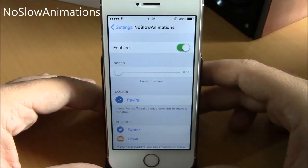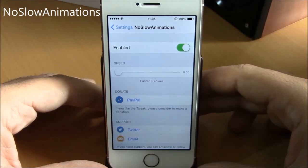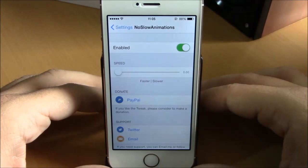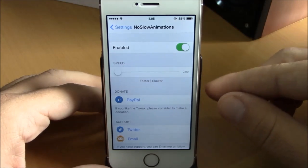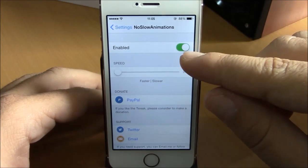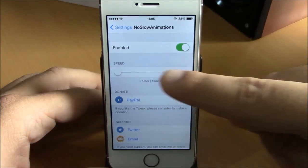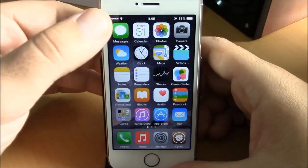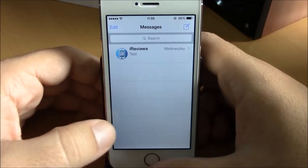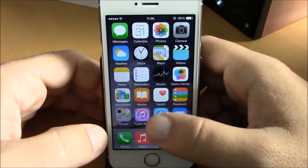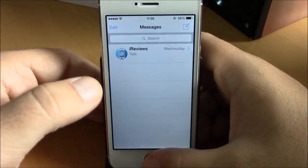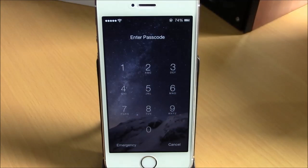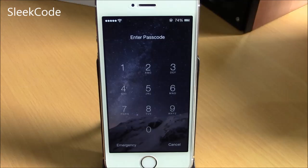The next tweak is called No Slow Animations. This is a very useful tweak — it removes all the slow animations from your iOS 8 device. Go to Settings under No Slow Animations, enable it, and then use the slider to set the speed of the animations. As you can see, when you open apps or folders they open very fast with no slow animations. You can find it for free under the Big Boss repo.